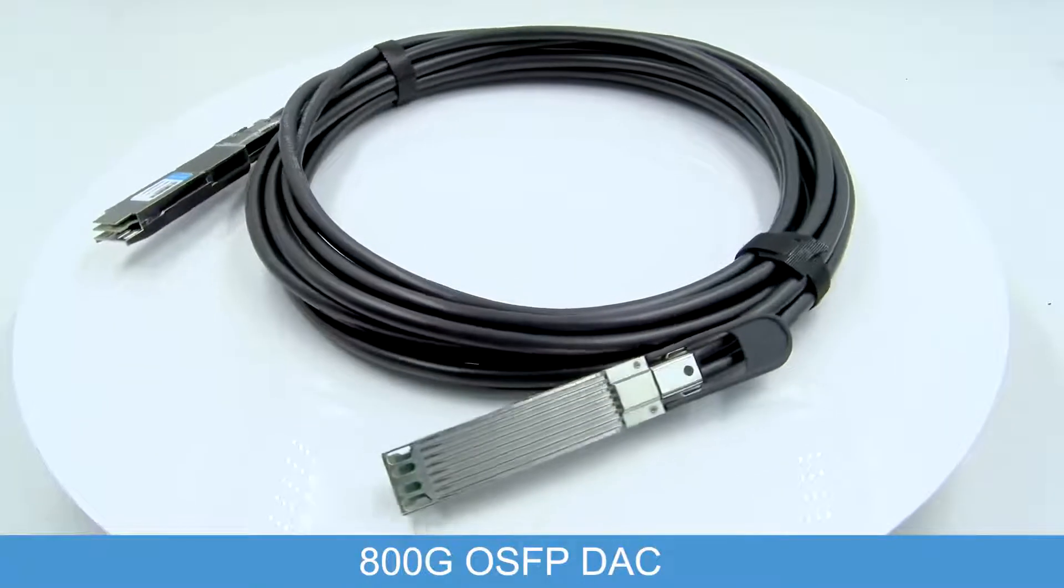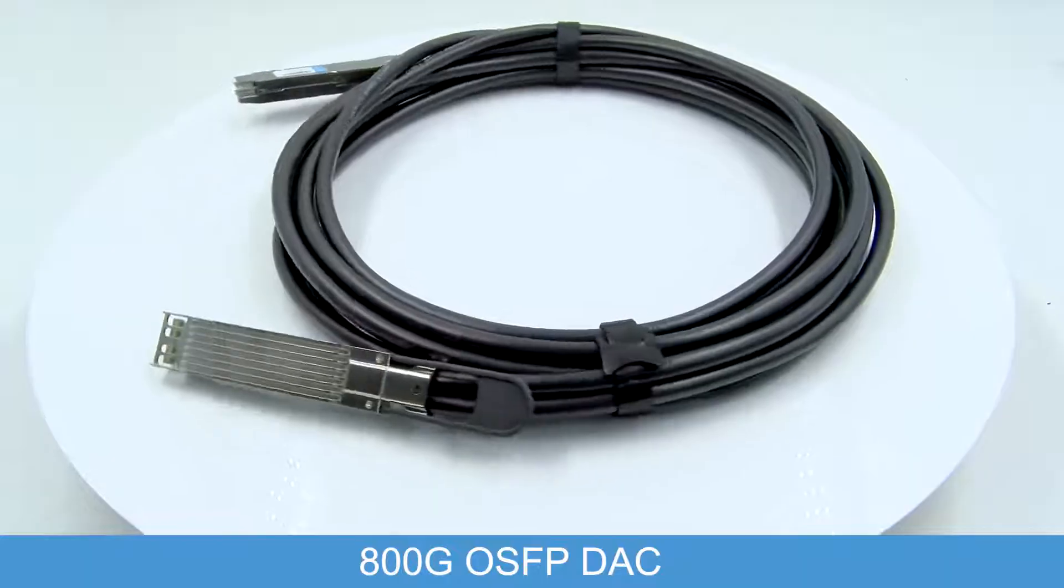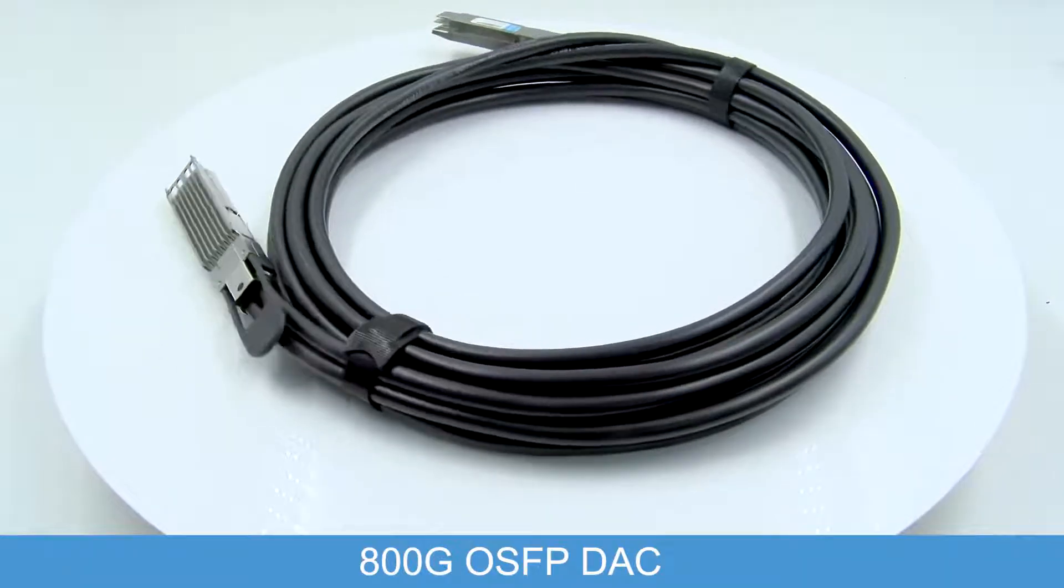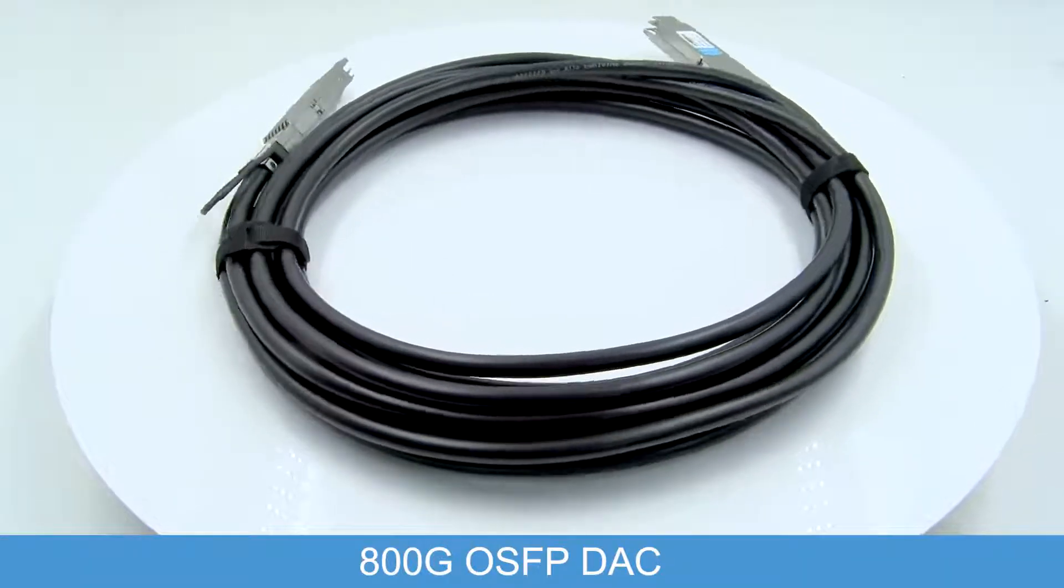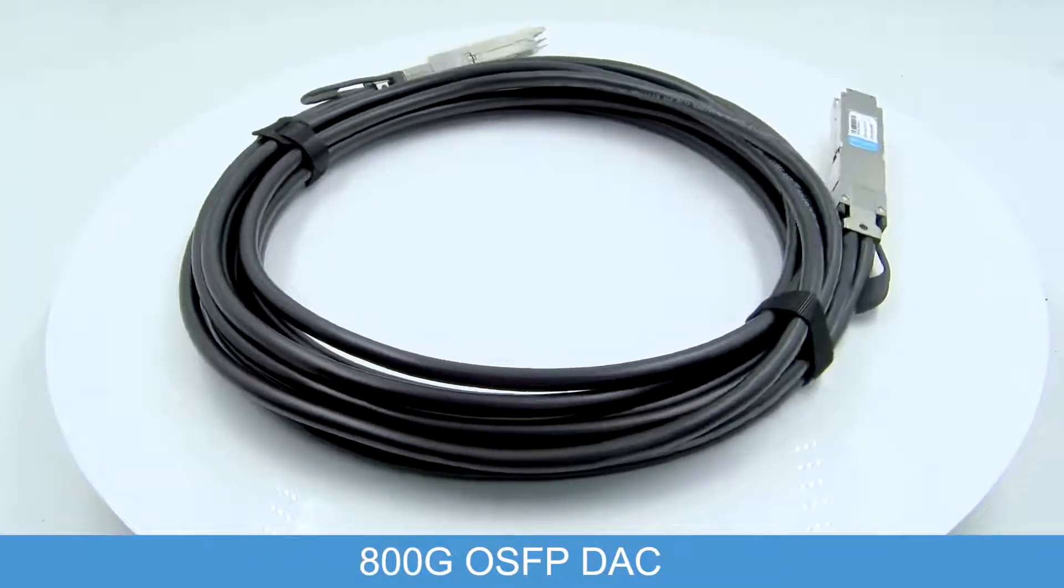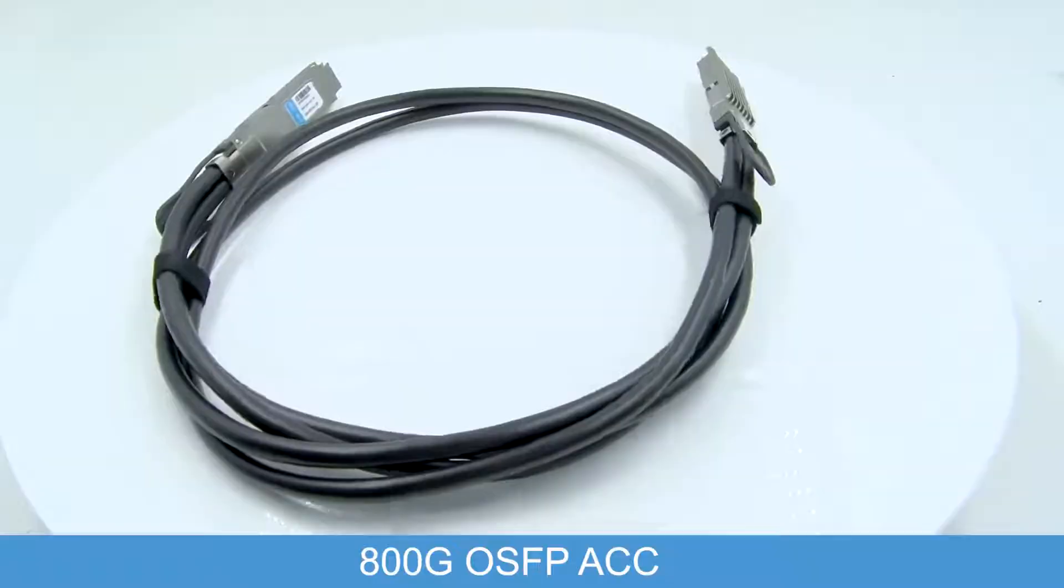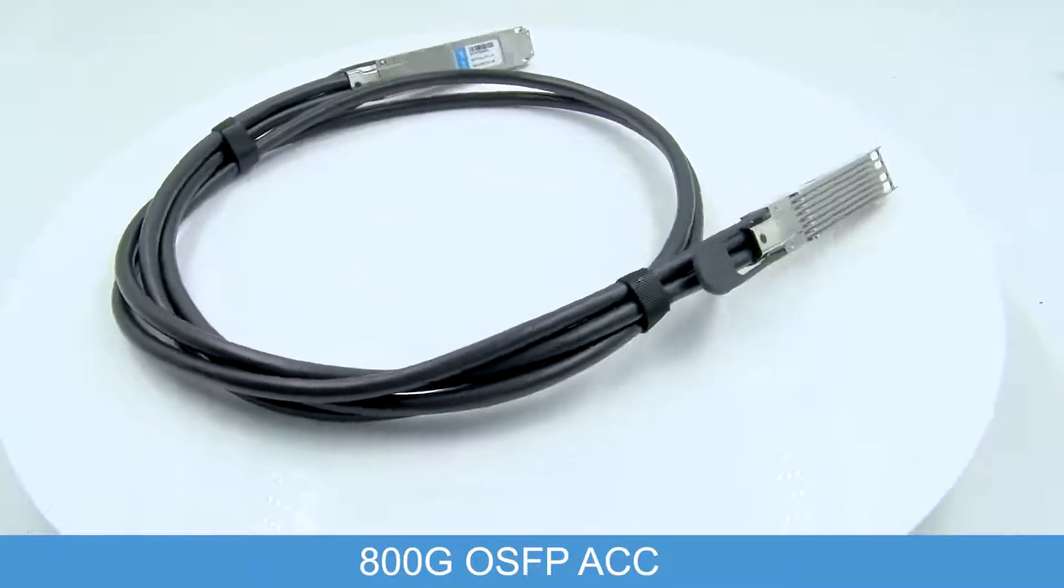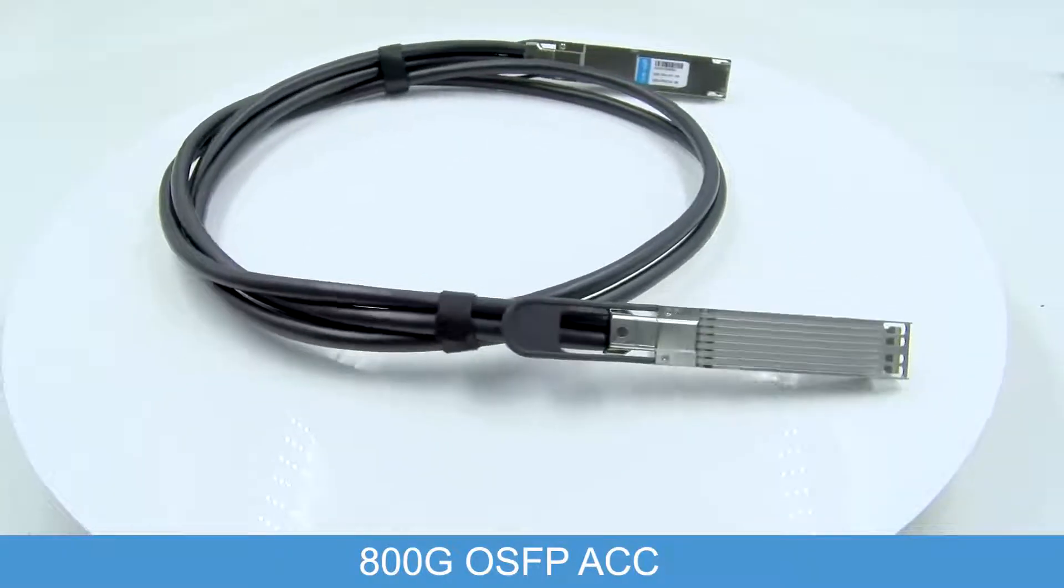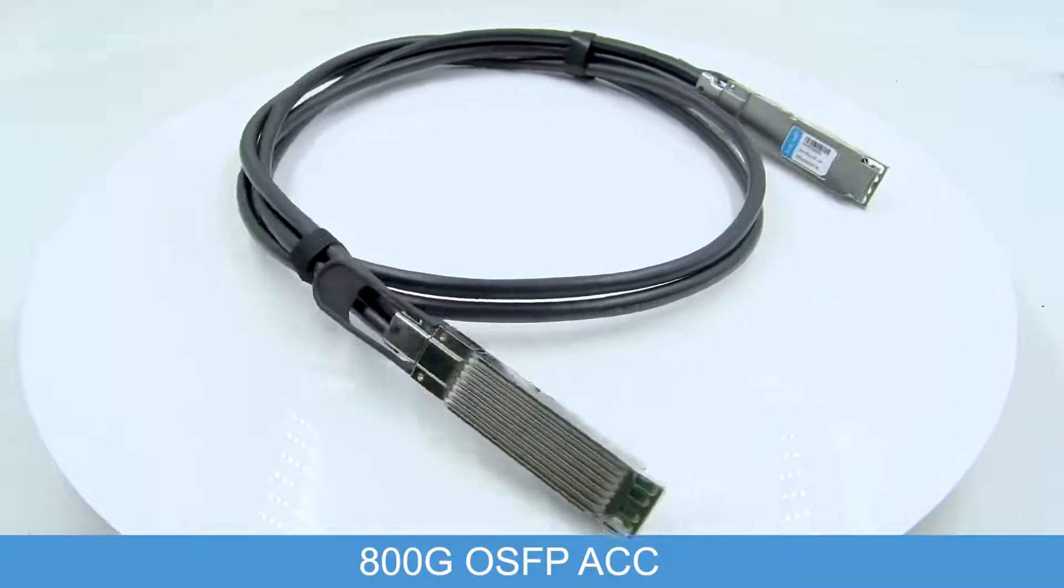Welcome to our product demonstration video for the 800G OSFP Direct Attach Copper Cable and 800G OSFP Active Copper Cable.